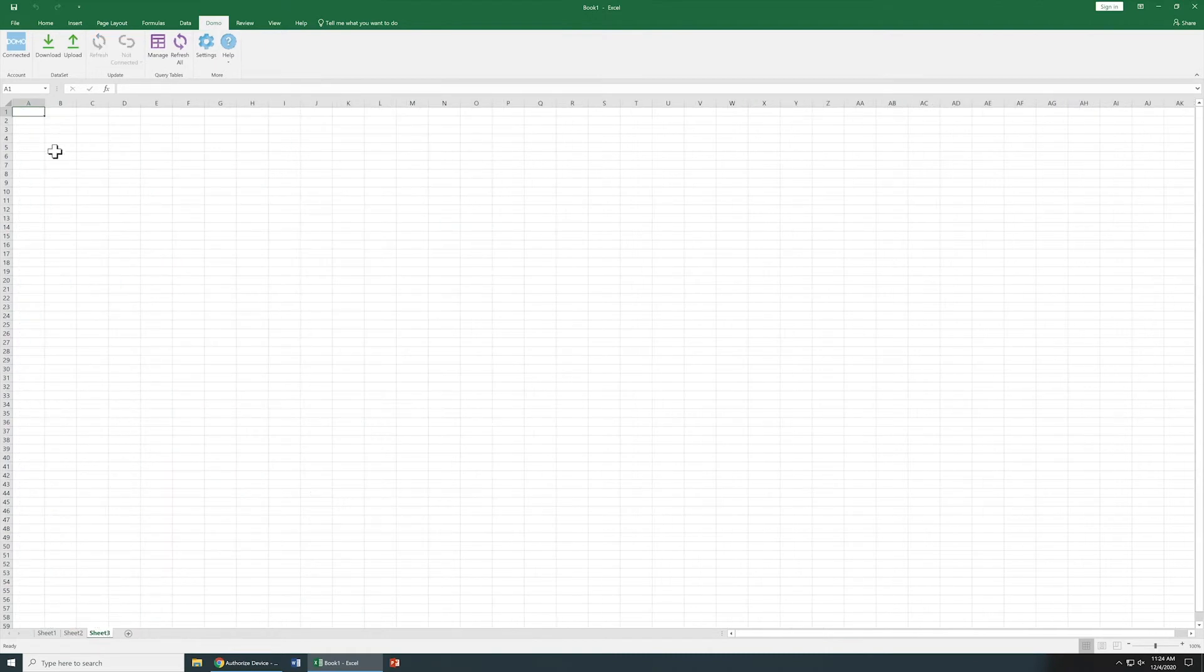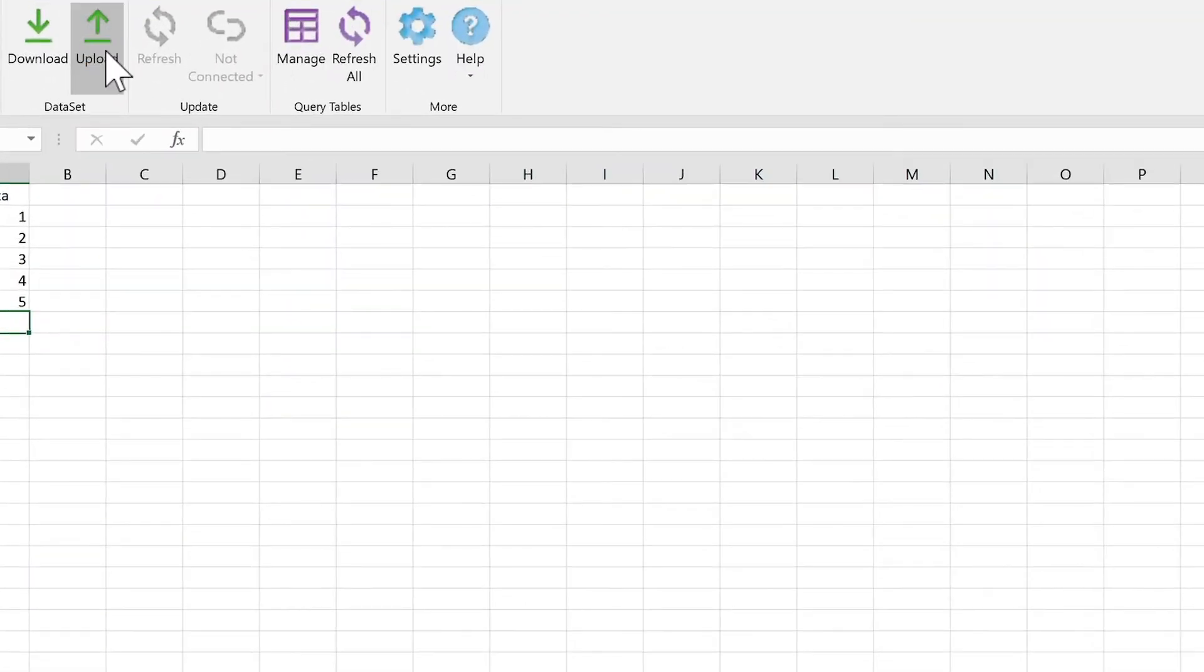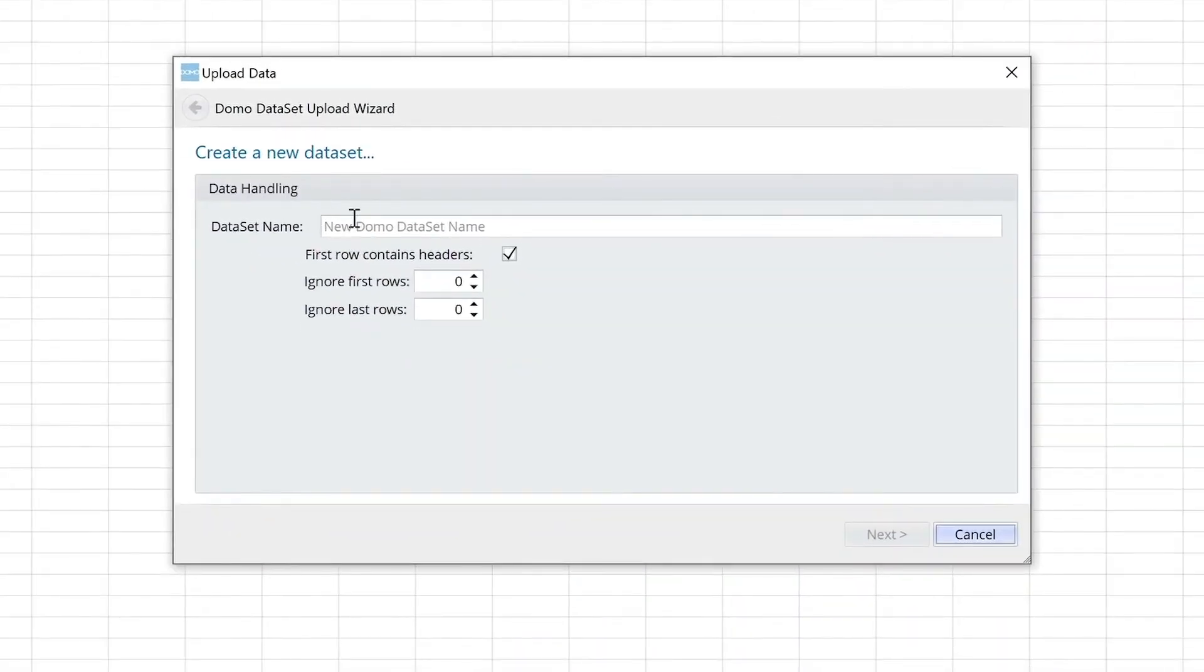In addition, let's say we have another page and our own data here. If we wanted this to be uploaded into Domo, all we would have to do is specify upload. Now let's name this my new dataset.